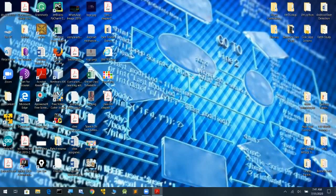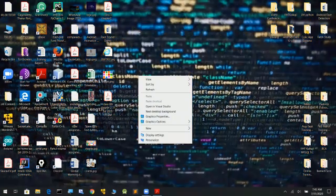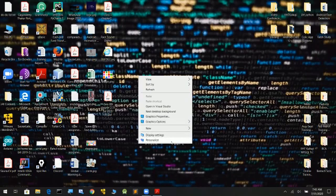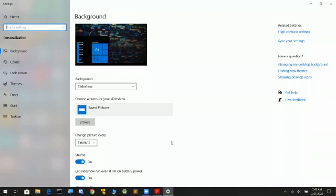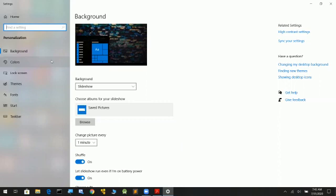To change the desktop background, right-click on the screen and select Personalize. Click on Personalize and a settings screen will open. In Personalize settings you will find three things: background, color, and screen saver.